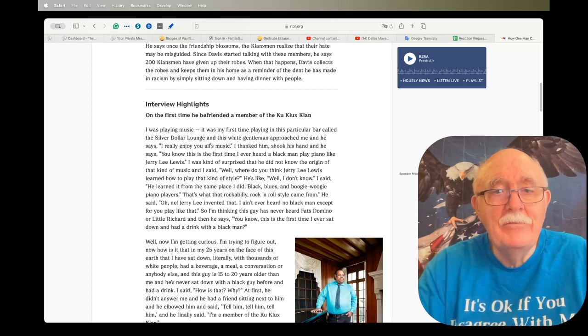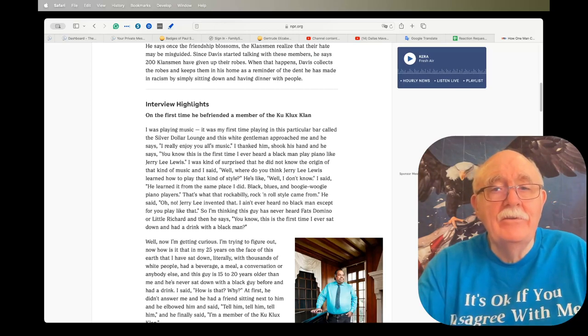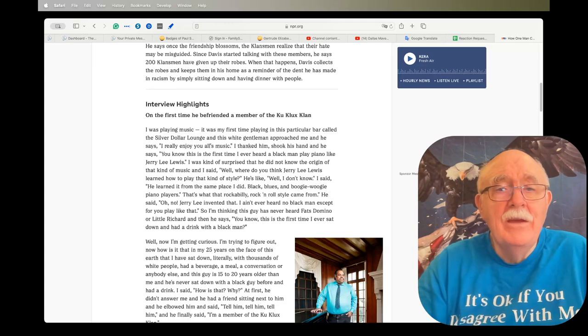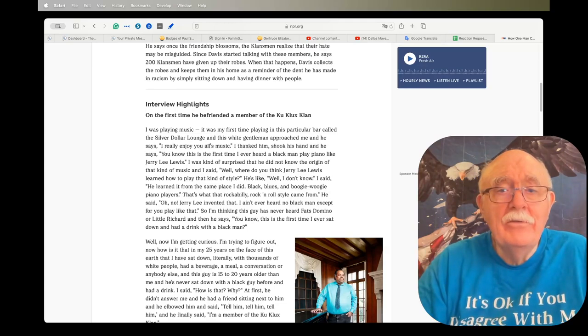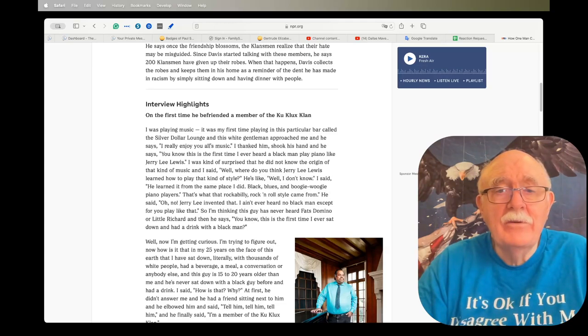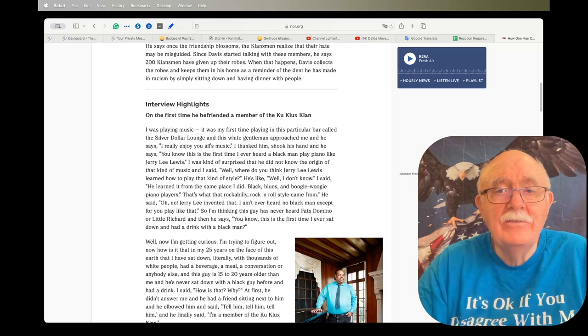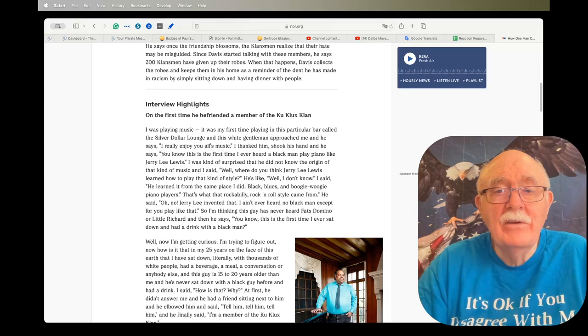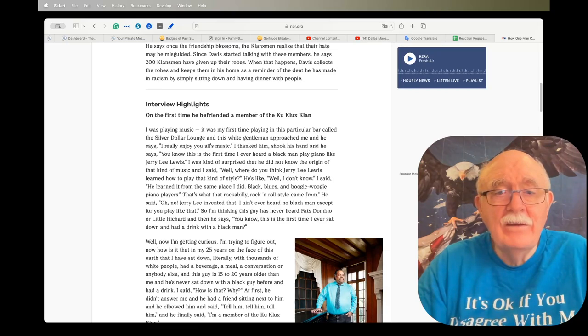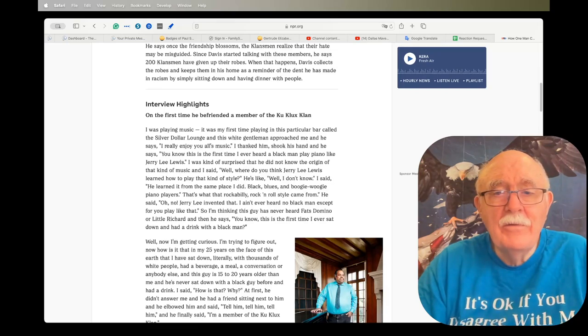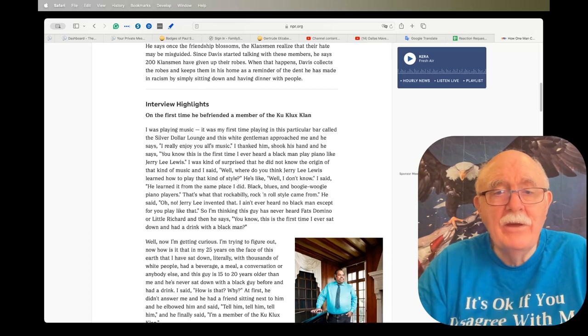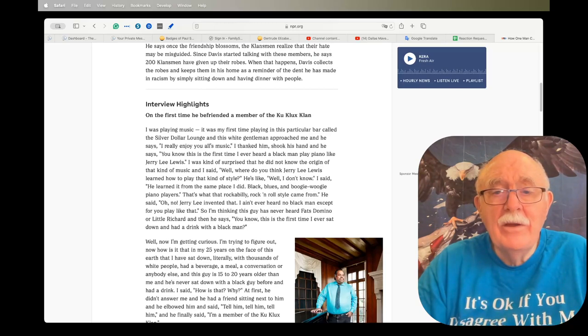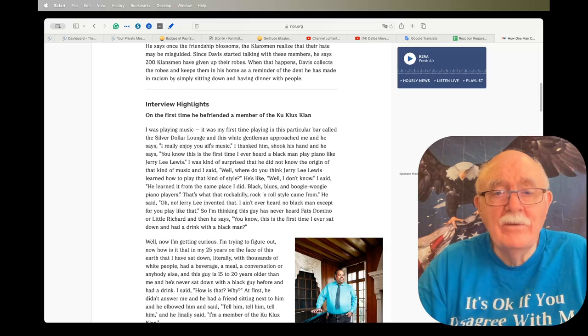I was playing music, it was my first time playing in this particular bar called the Silver Dollar Lounge. This white gentleman approached me and says, I really enjoy y'all's music. I thanked him, shook his hand, and he says, you know, this is the first time I've ever heard a black man play piano like Jerry Lee Lewis. I was kind of surprised that he did not know the origin of that kind of music.